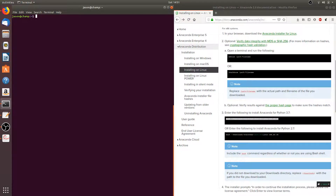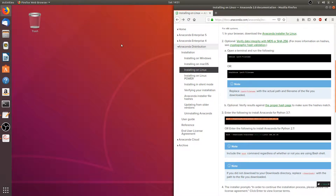If you press Enter at the install location prompt, it's going to ask: do you wish the installer to initialize Anaconda 3 by running conda init? It's recommended to type Yes, which is what I did. After that, you're going to have to close and open your terminal, or enter the command source ~/.bashrc for the installation to take effect. You can just close out the terminal and then open it up again.